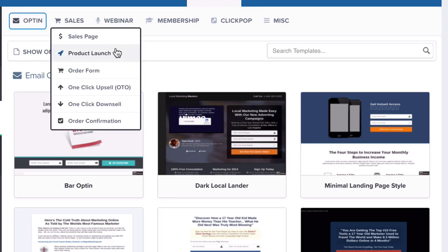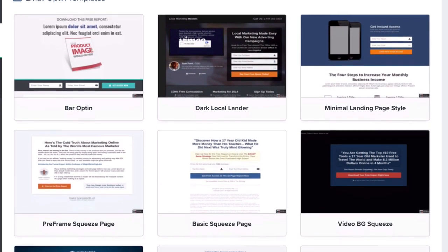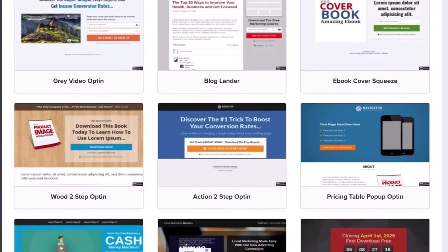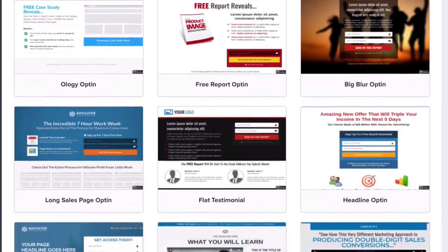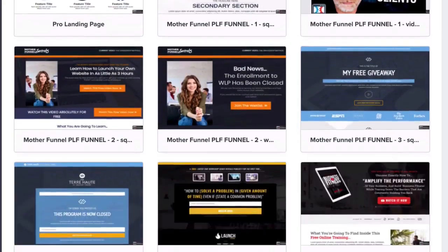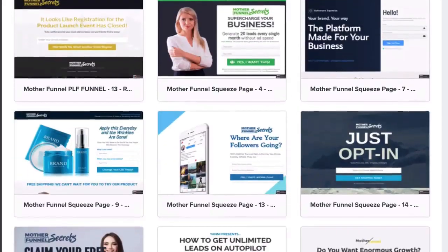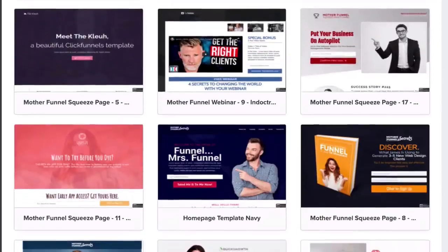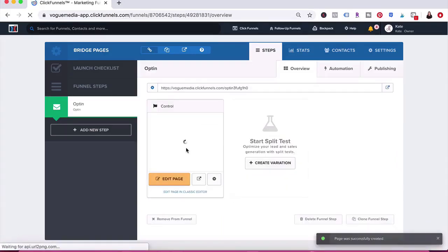The next step is to choose a page template to start with. As you can see, they give you a variety of different choices. You are able to change out the colors, the pictures, and the text, and you can also create your own template. Once you make changes and have everything the way you want it, you can save it so you can start from that template again. I'm going to choose a template I created before and use that as a starting point.